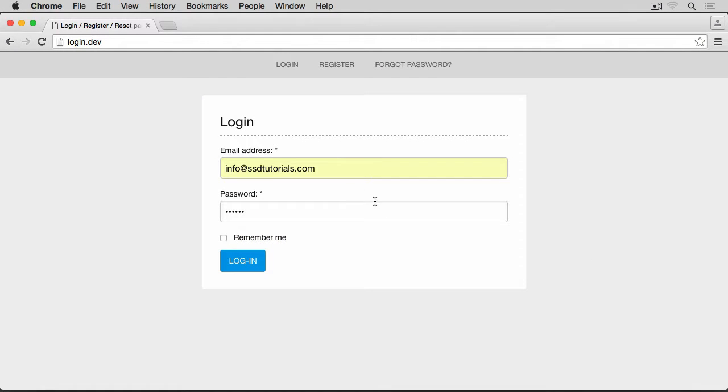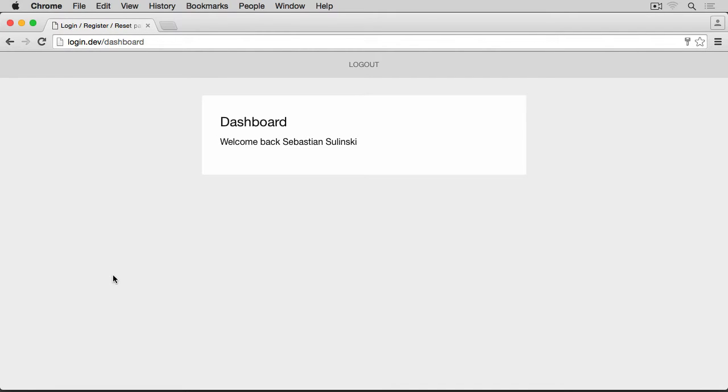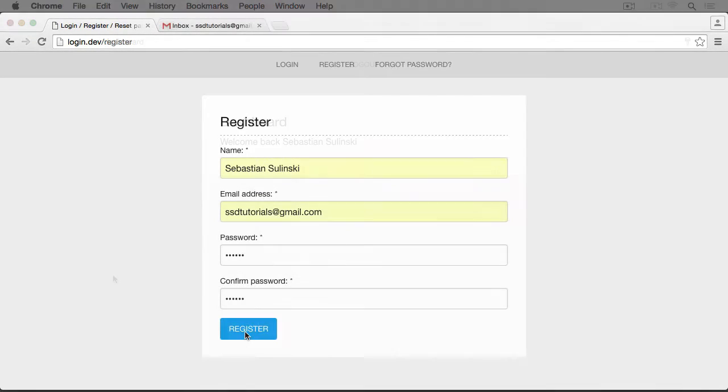Our login form, apart from having the obvious email and password fields, will also have a remember me option to keep users logged in until they log out or clear their cookies.